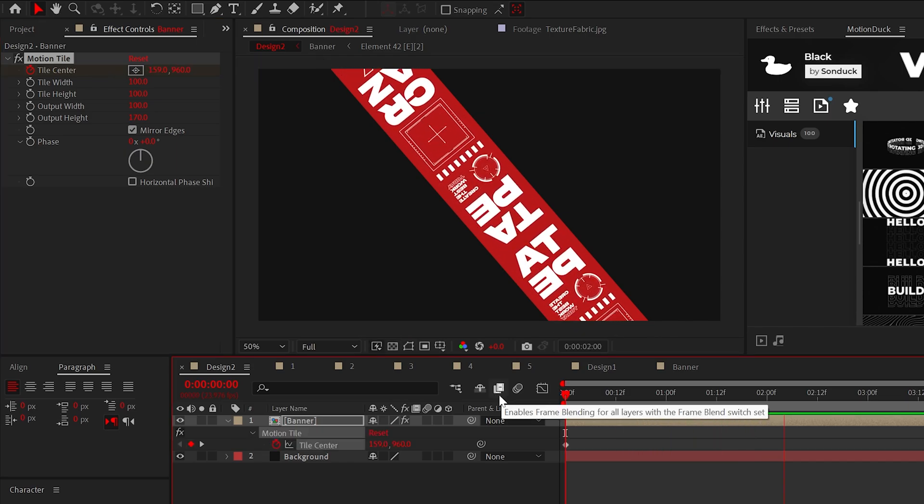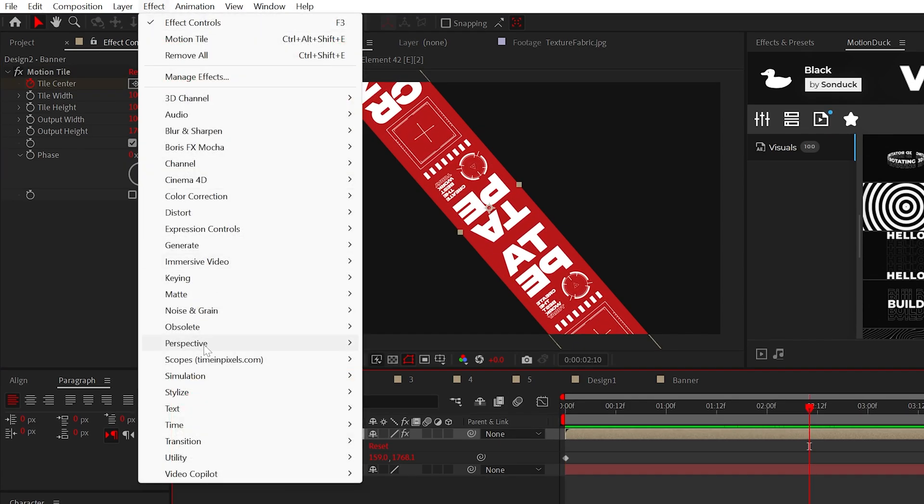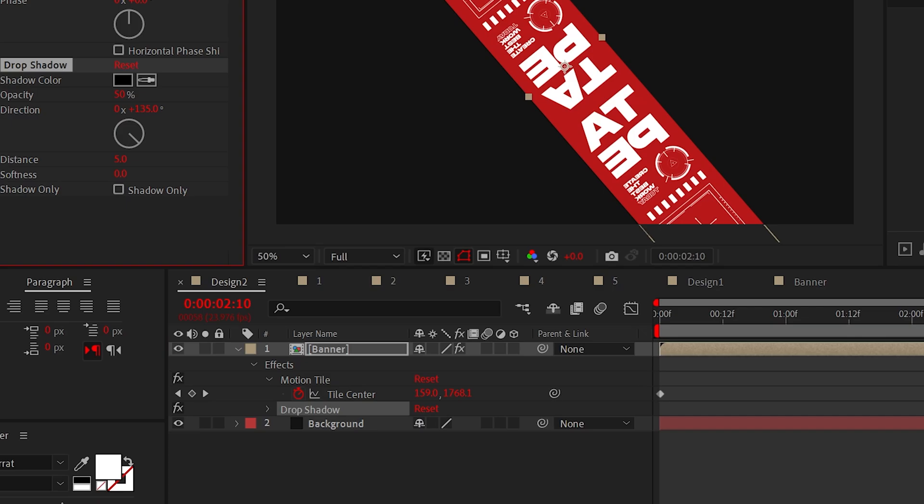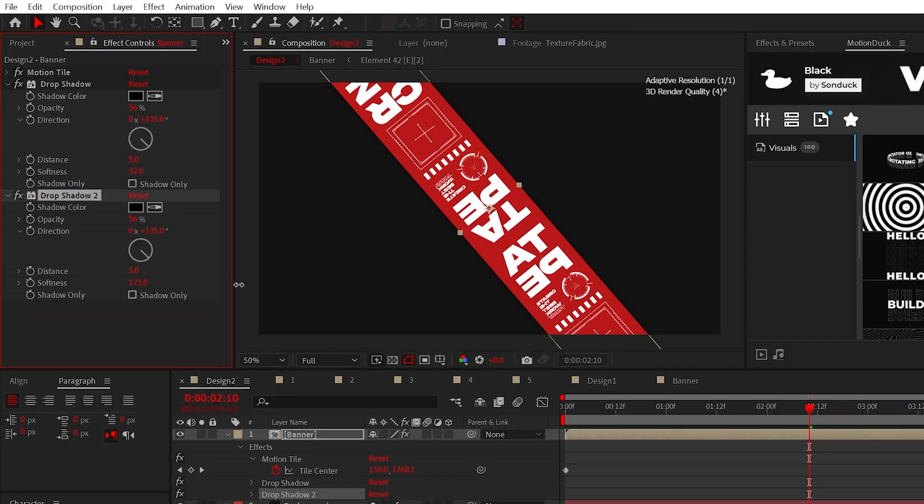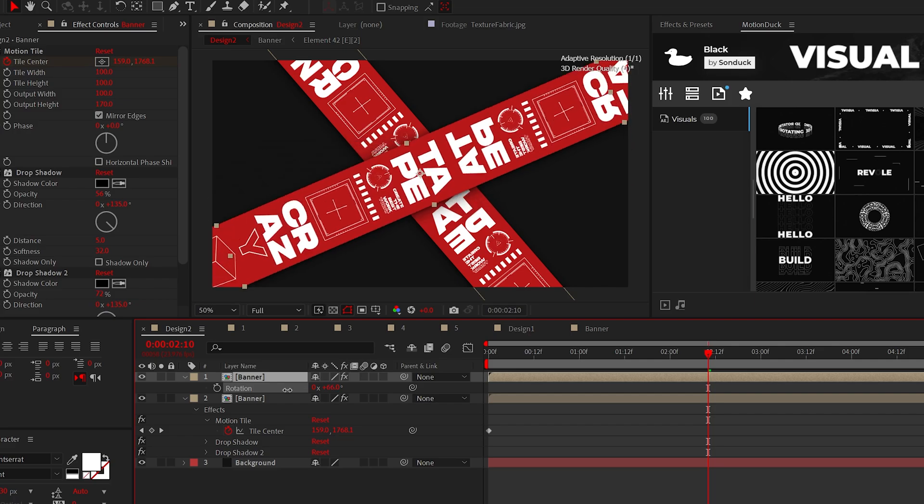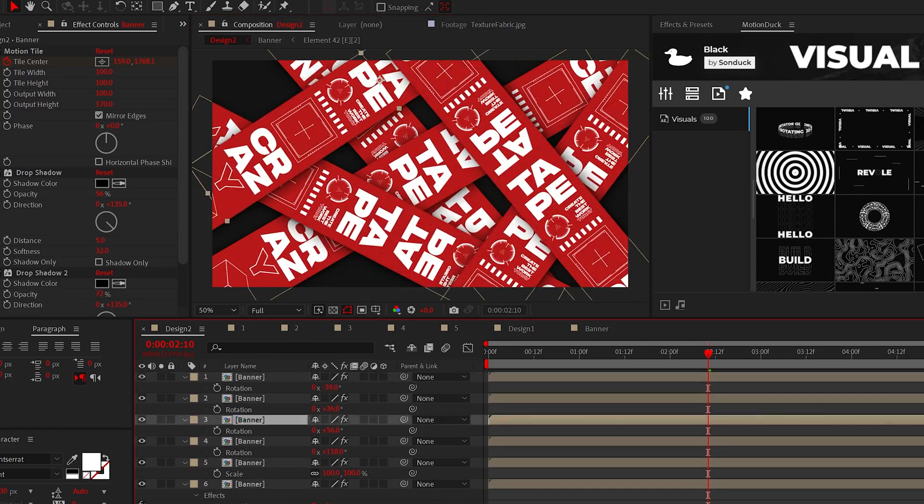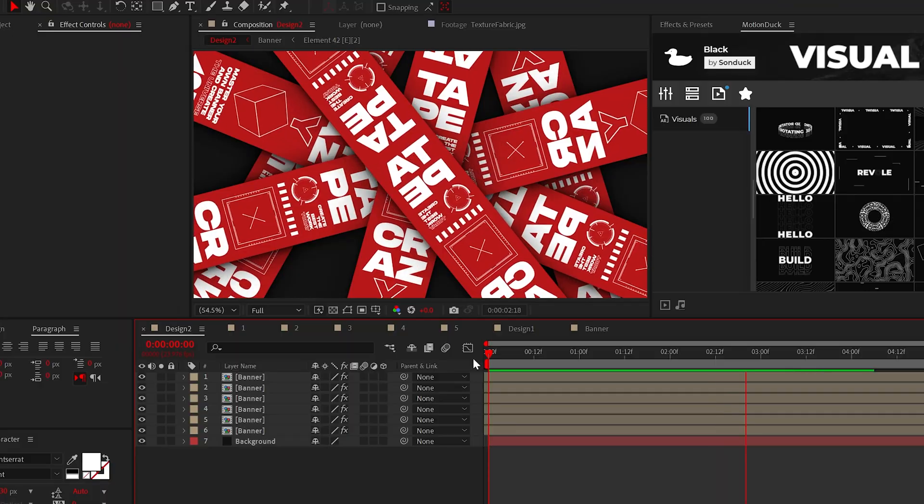And before we go crazy here, let's use the drop shadow effect and double down on the settings so that our banner can stand out on a background. Now, duplicate, rotate, and reposition the banner multiple times to create your unique head turning design.